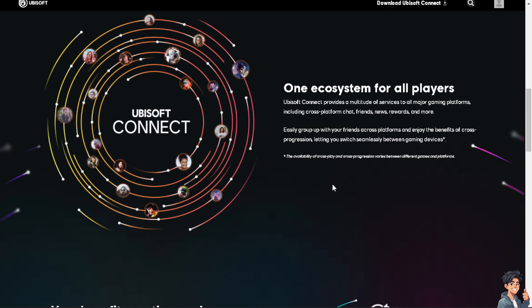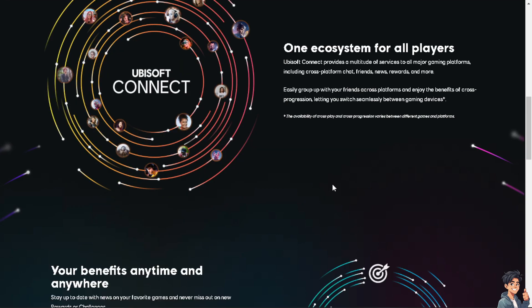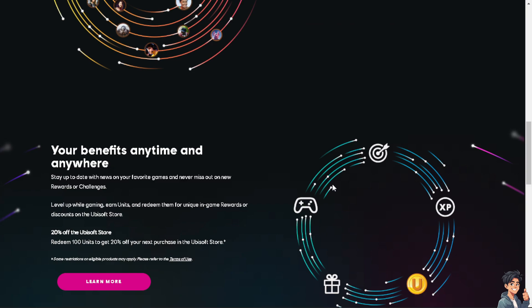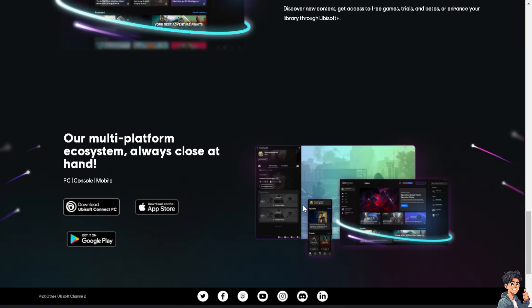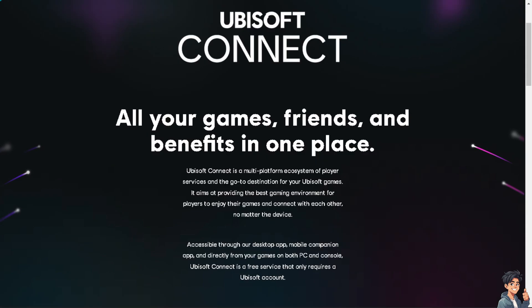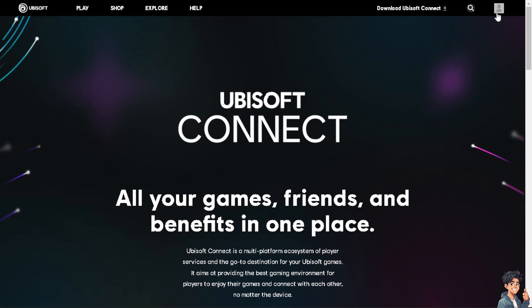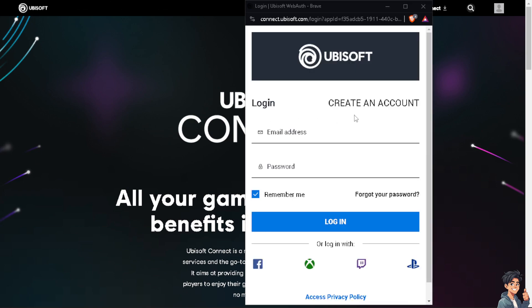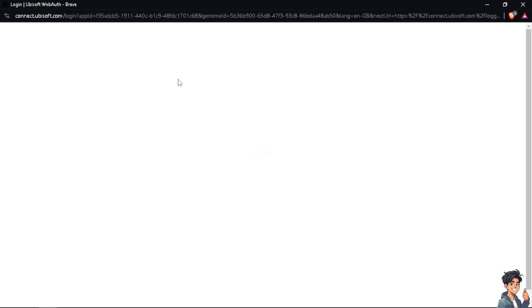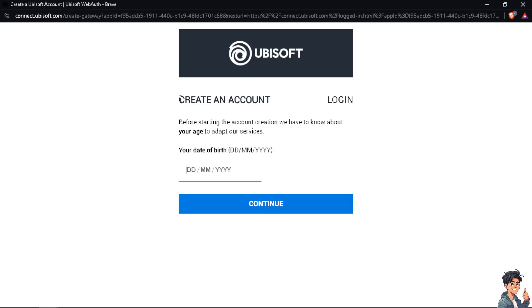Welcome back. In today's video, we are going to show you how to change your profile picture on Ubisoft Connect. The first thing you need to do is log in using your credentials. If this is your first time on Ubisoft, just click on the 'Create Account' option and follow the on-screen instructions.